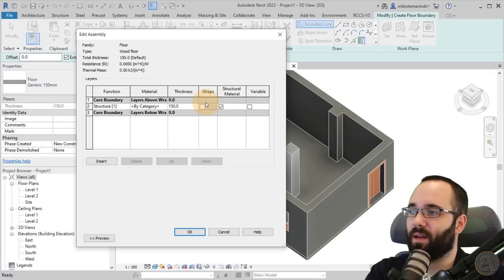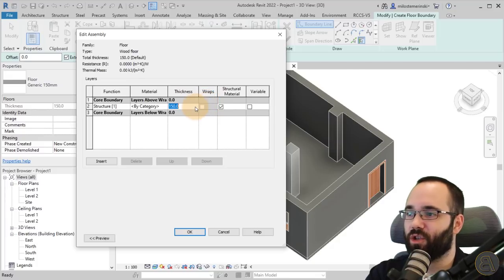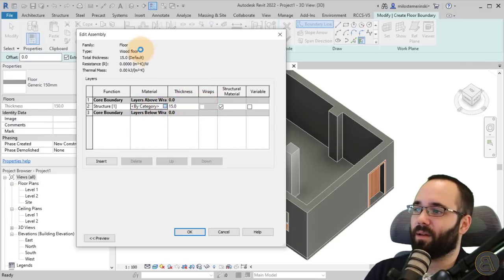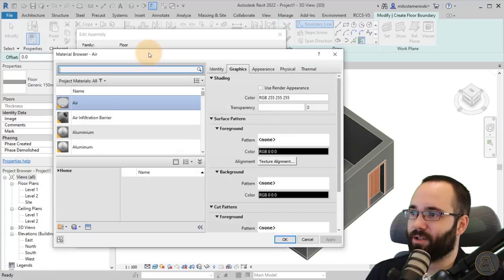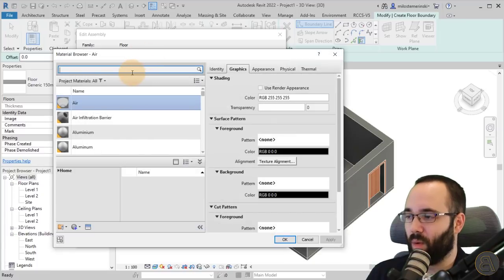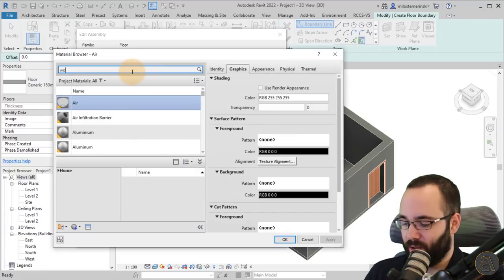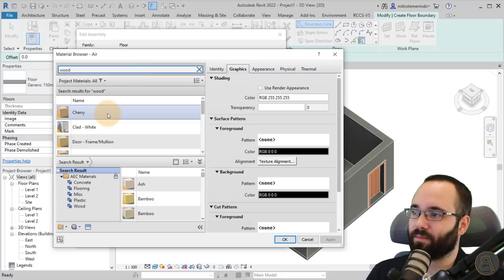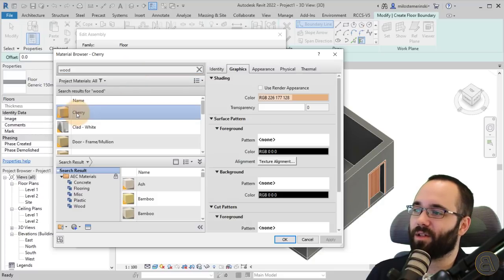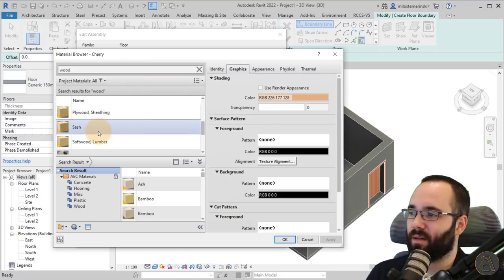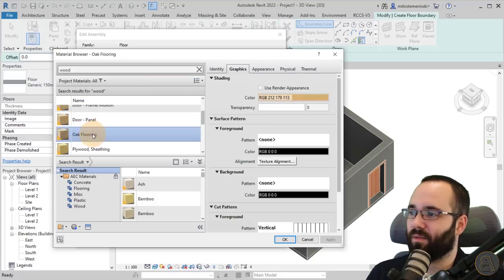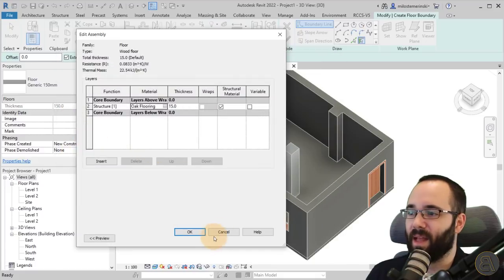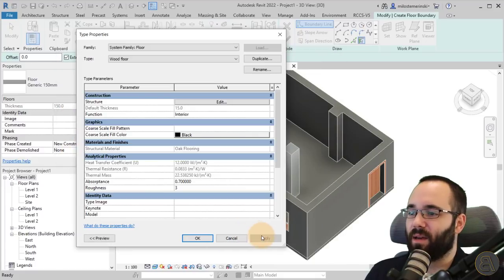Go into structure. For the thickness, let's go with 15 millimeters. For the material, let's search for some wood here. We have flooring. Let's go with flooring. Click okay, okay again.